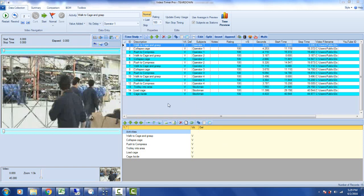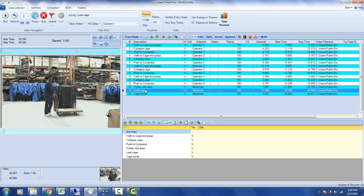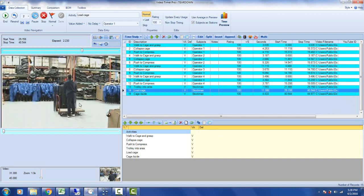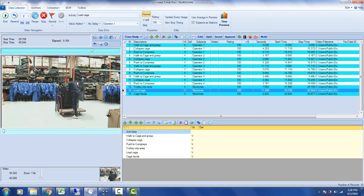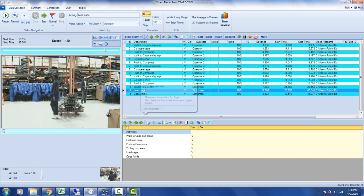So this is our sample video that comes with Timer Pro. There is an activity in here called Load Cage. If we double click on it, you can see the operator is having quite a struggle here to get this loaded. He could hurt himself doing that and could potentially damage the product here.